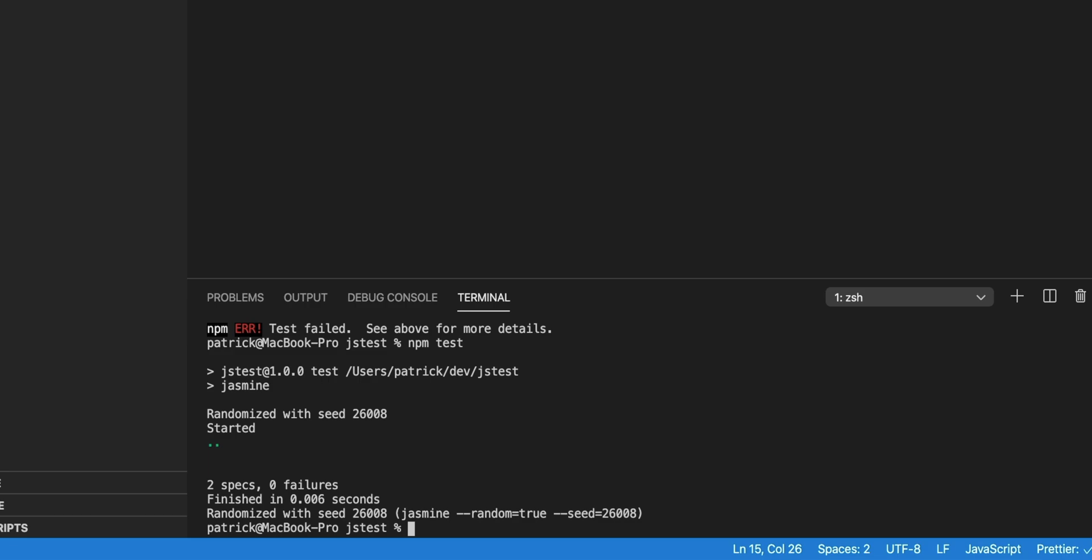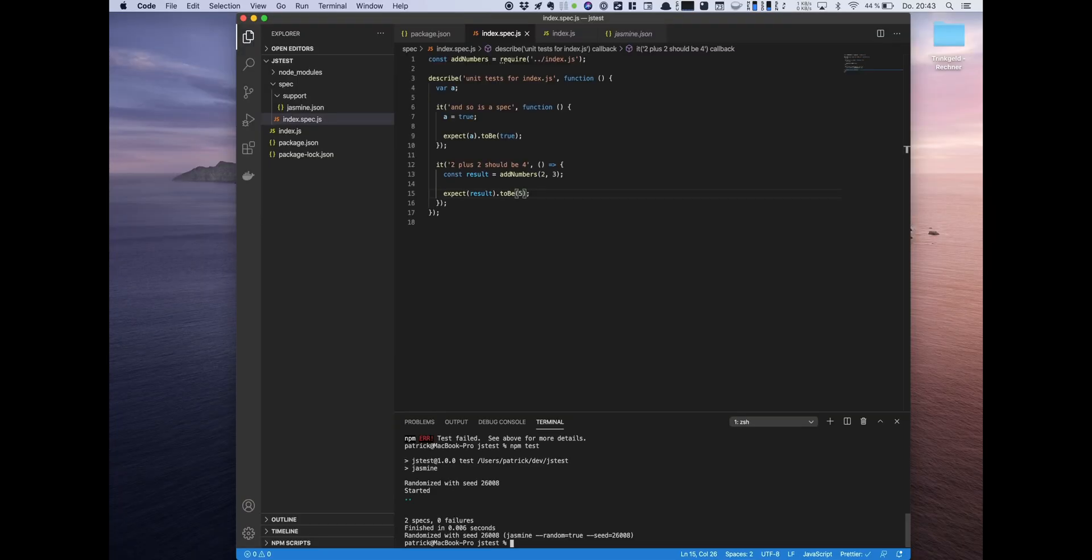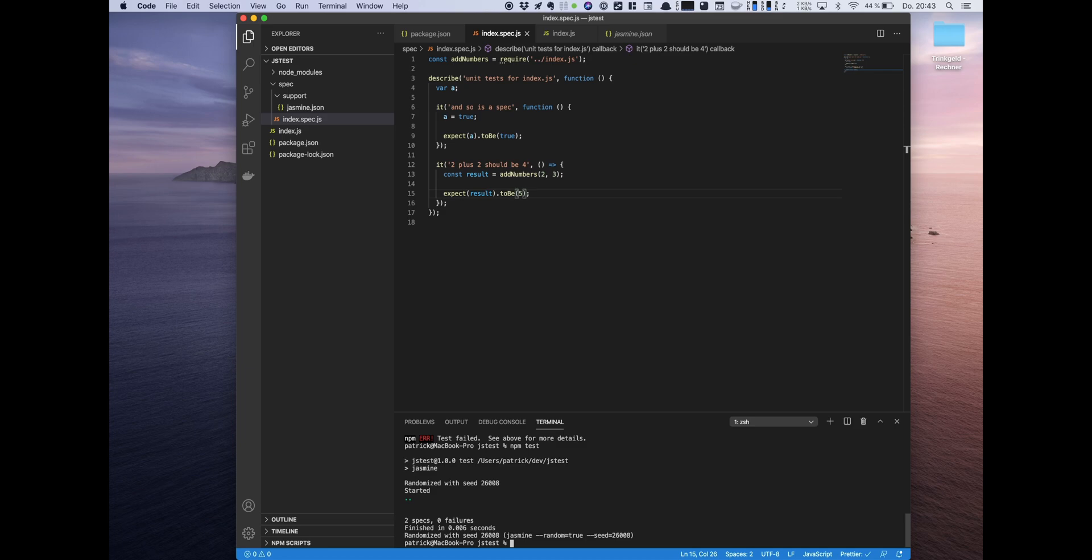So that is a very basic introduction in unit tests with Jasmine and JavaScript. It's how to set it up and how to execute. If you're using a framework, which is probably your case, you will have predefined tests and the test runner, so you don't have to set it up manually. But it's always a good thing and a good idea to understand how the setup works. In this case it's pretty simple. You see the test is very easy to set up, easy to run.